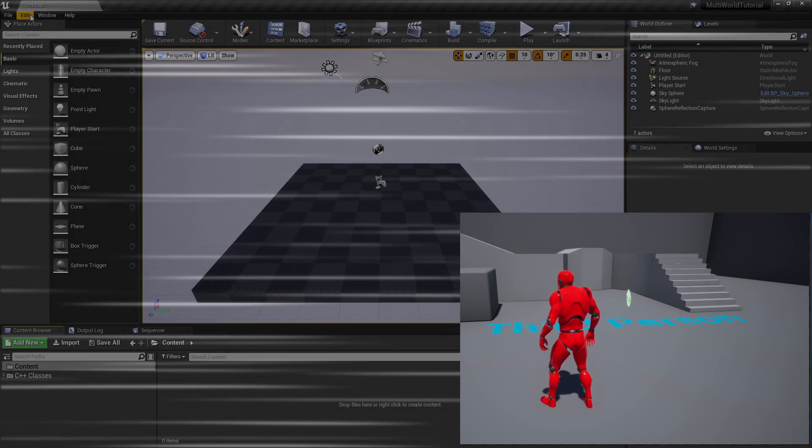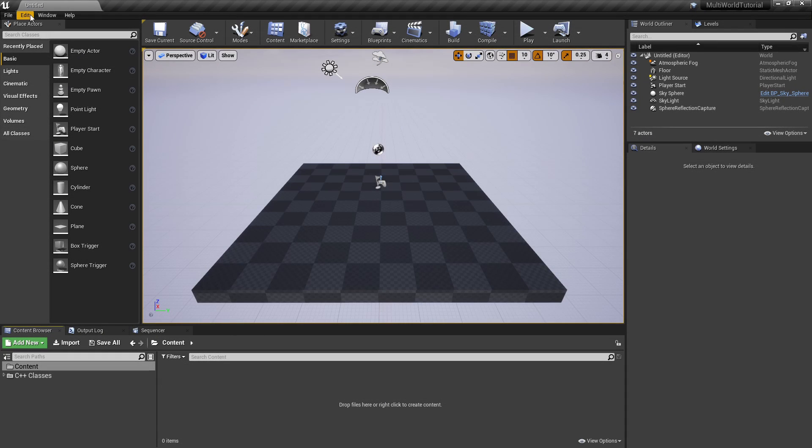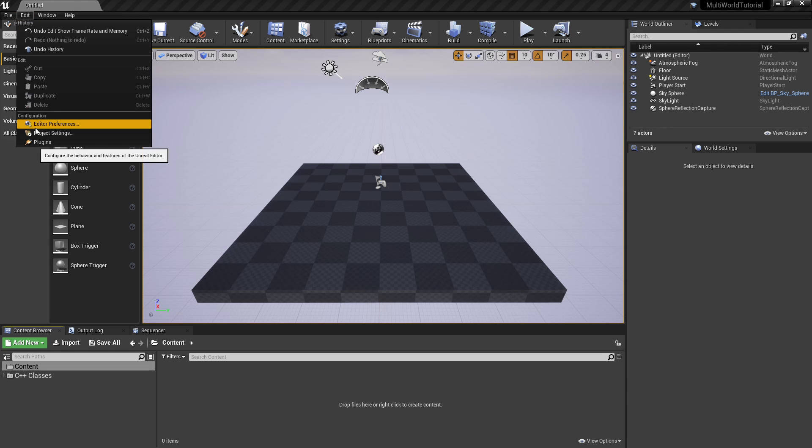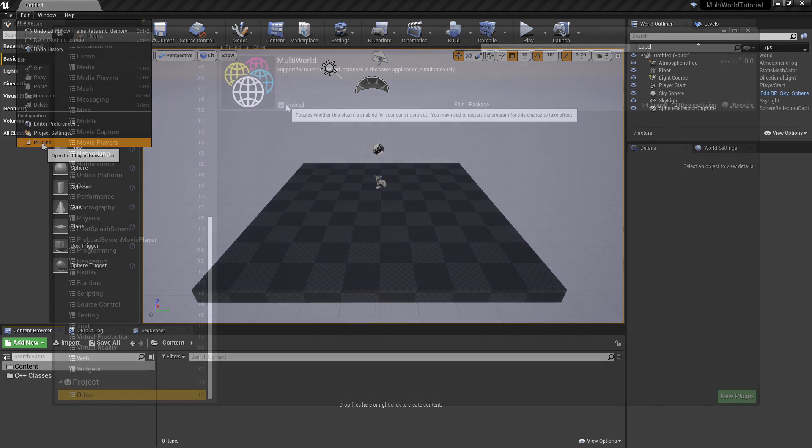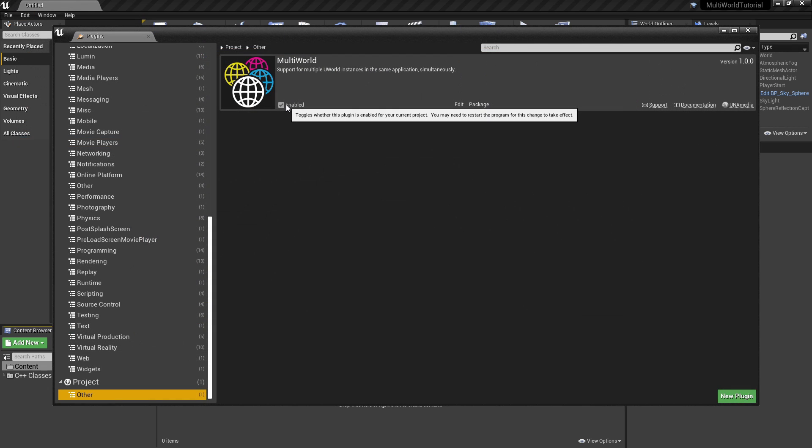For this tutorial, we'll start from an empty project. First, let's look in the Edit Plugins menu and ensure that the MultiWorld plugin is enabled.